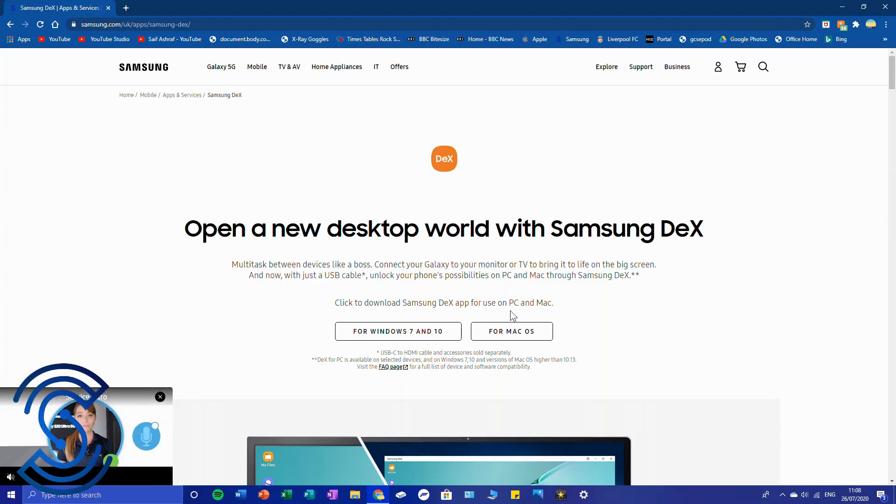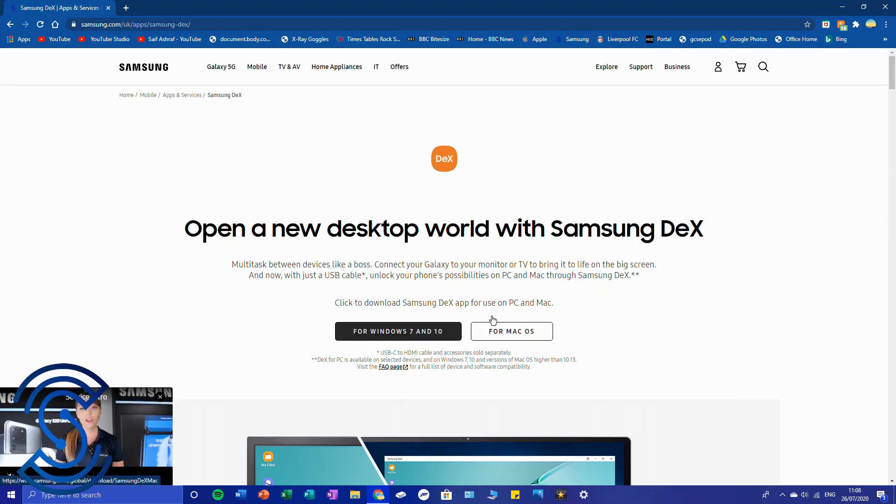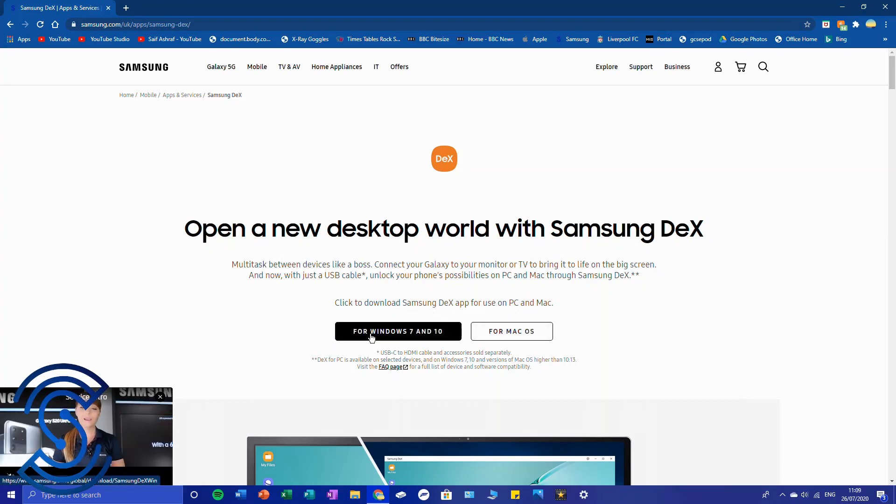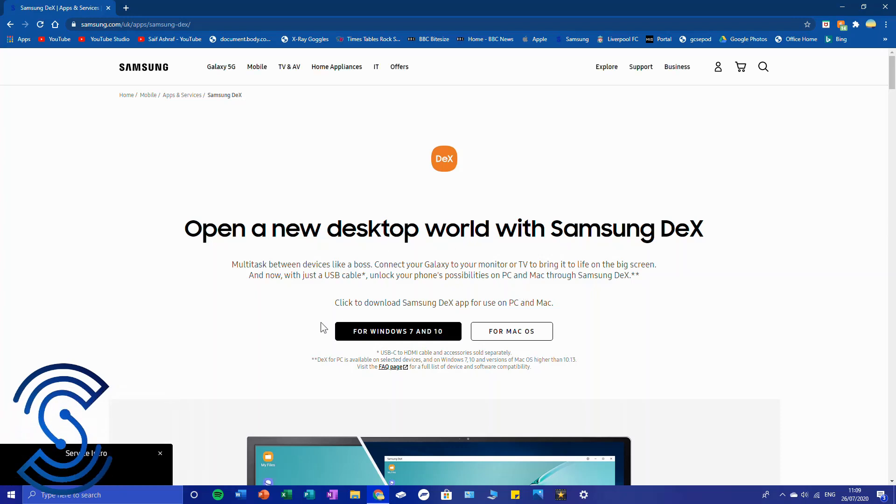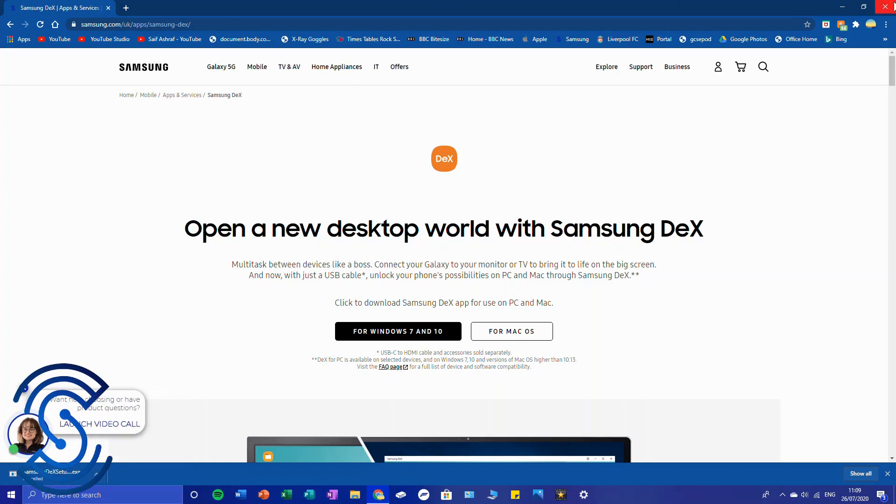You're going to download Samsung DeX app for use on PC and Mac, so depending on what you have, download it. For Windows 7 and 10, I'm going to click this and then it should be in your downloads bar once it's scanned everything. As you can see right here, I can cancel that as I've already done it before.